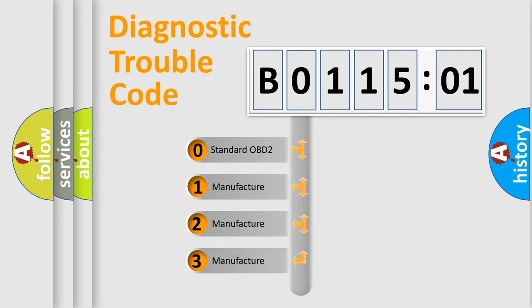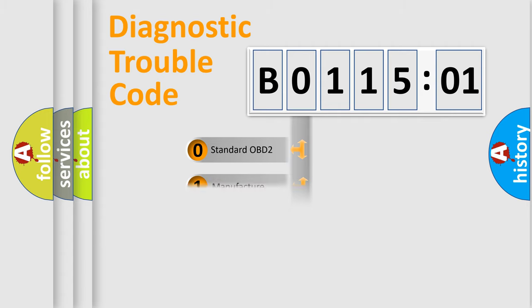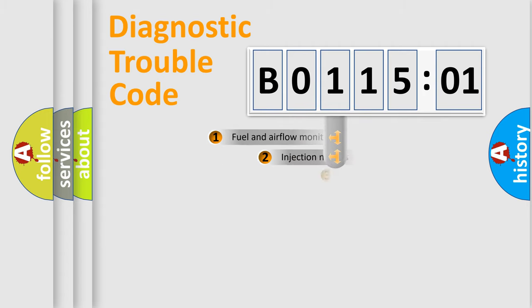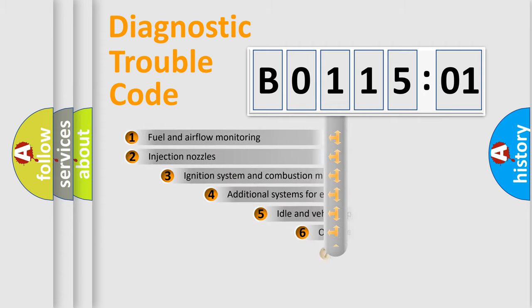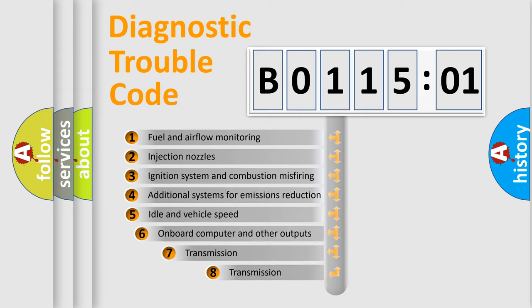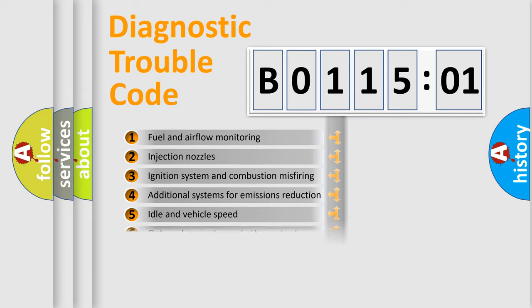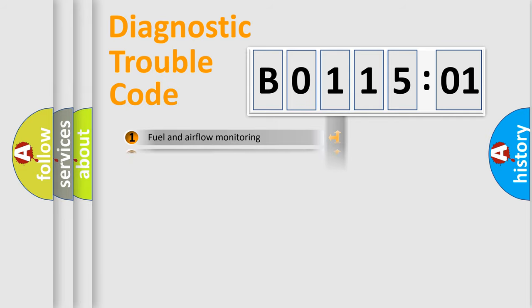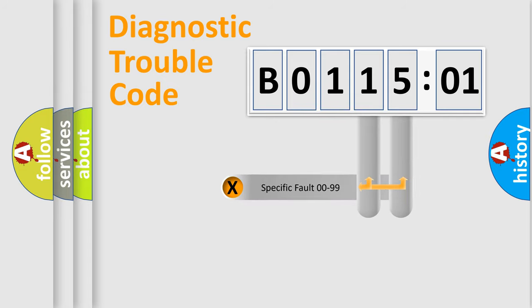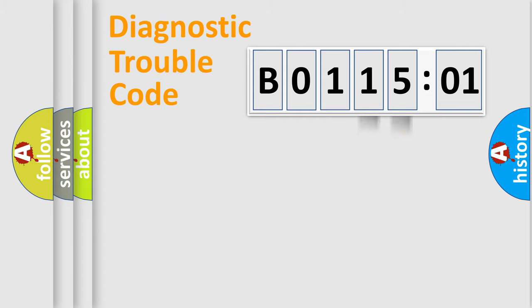If the second character is expressed as zero, it is a standardized error. In the case of numbers 1, 2, or 3, it is a more prestigious expression of the car-specific error. The third character specifies a subset of errors. The distribution shown is valid only for the standardized DTC code. Only the last two characters define the specific fault of the group.